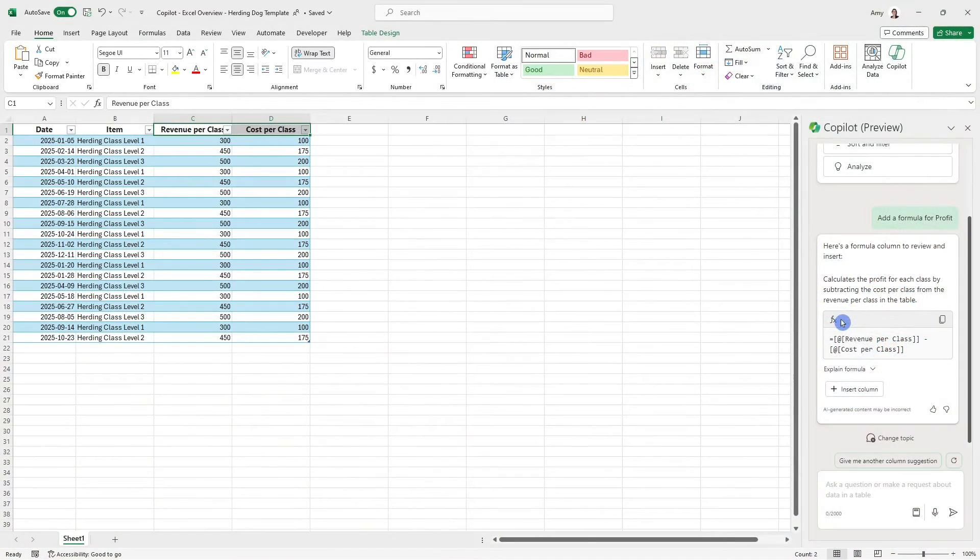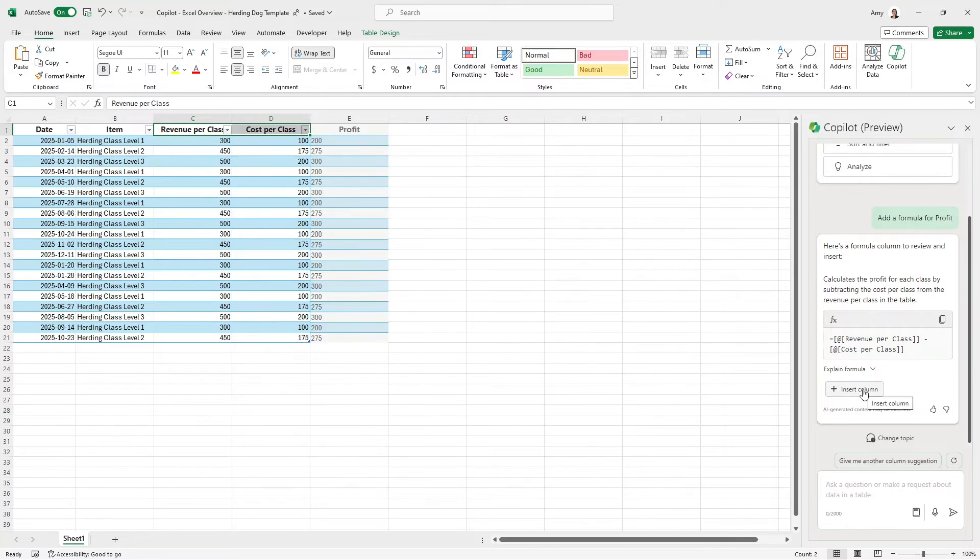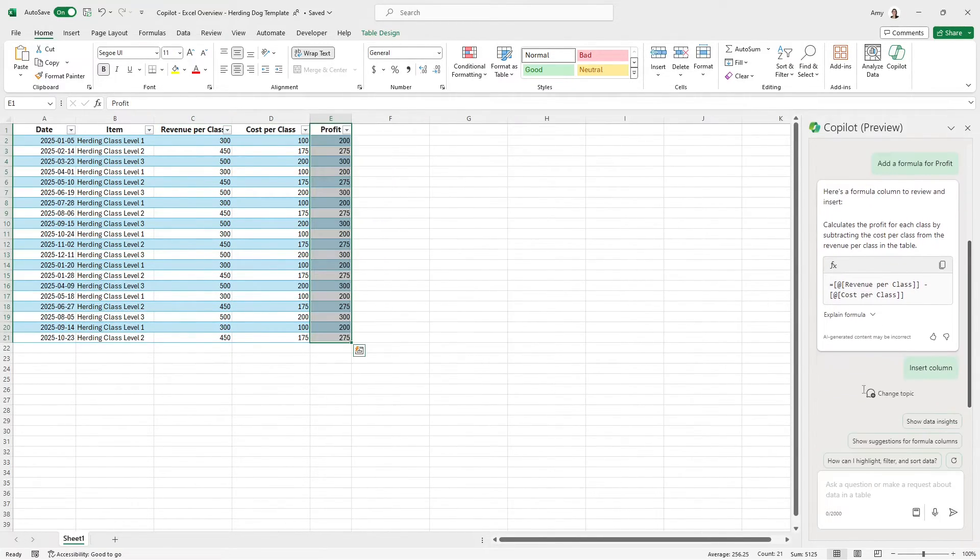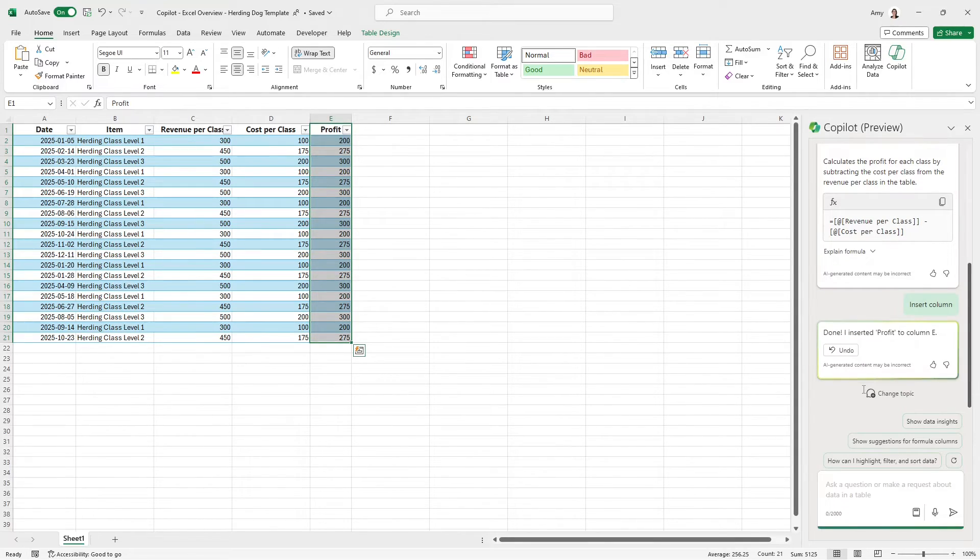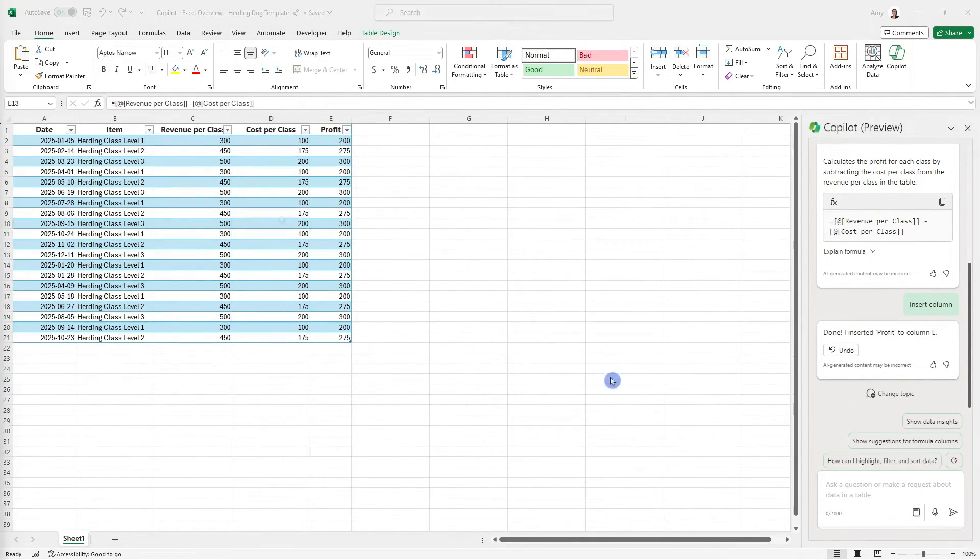We can see here that Copilot has provided us with the formula, which does look correct, revenue minus costs. And if we hover over the insert column, then we can see a preview of that profit column. And if we select insert, then we can see that being added in.